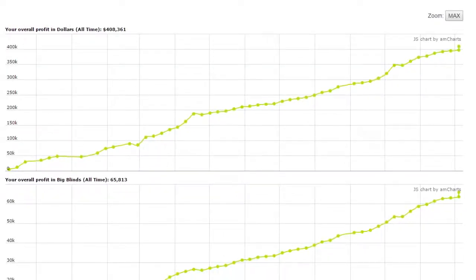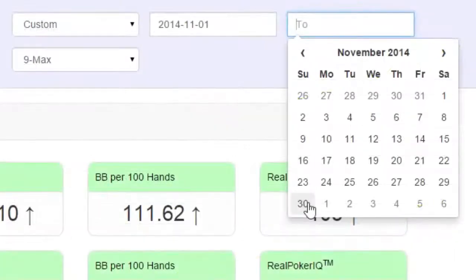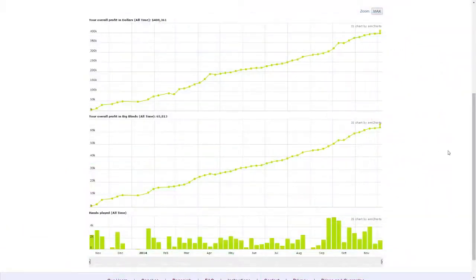You can use these graphs to see any trends in your game. For example, suppose you saw a big downswing in your graph during the month of November. You might want to select a custom date range up here to isolate November. Then proceed to some of the other pages of your report, such as the Performance Hand Chart page, and you could attempt to determine why you had such a bad month in November.